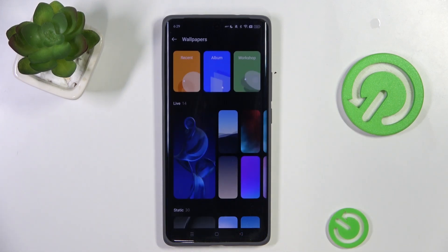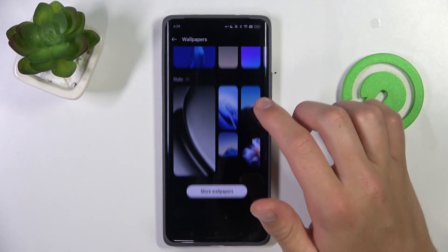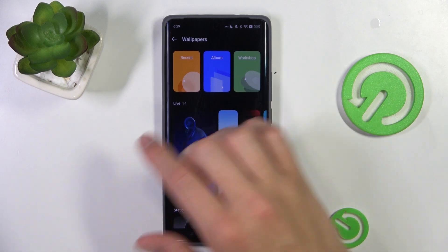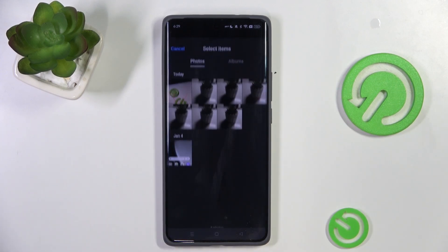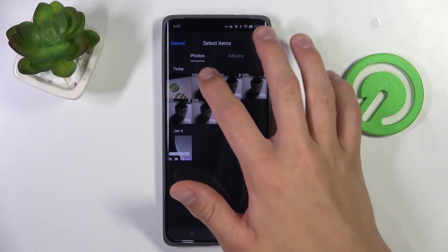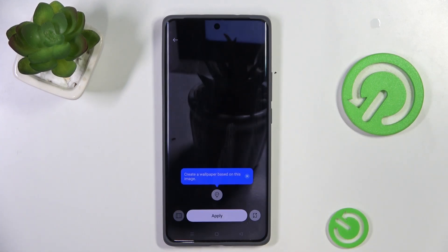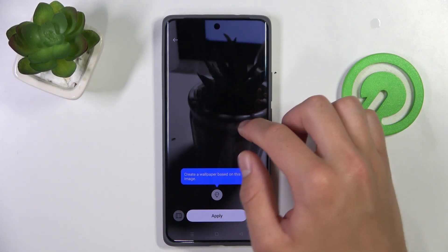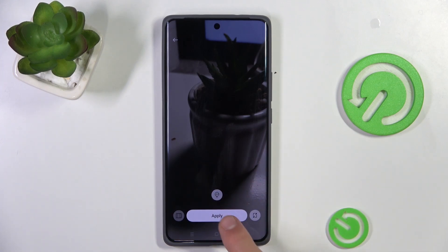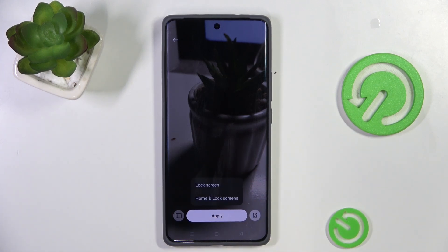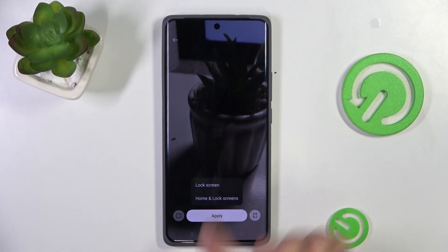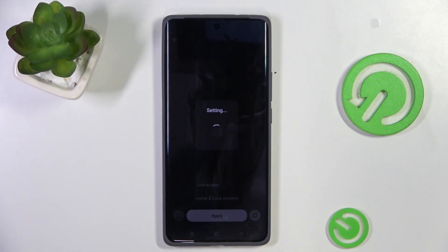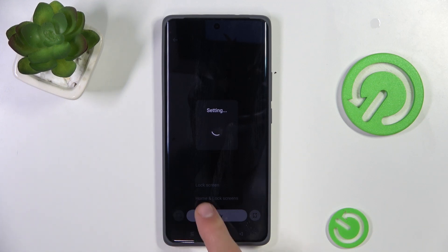Now select which wallpaper you would like to add — it can also be from your album. Go into the album and select one of the pictures, then all you have to do is tap on apply and set. Tap on lock screen to set it only to the lock screen.